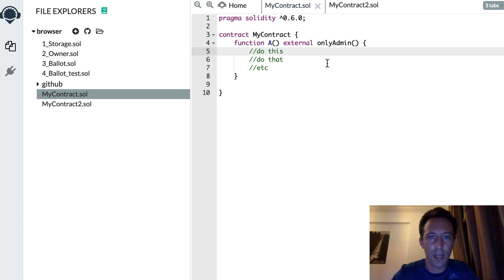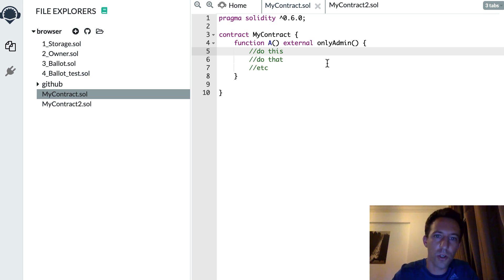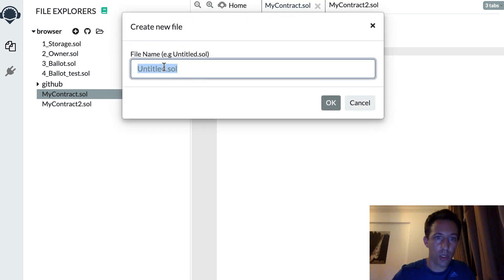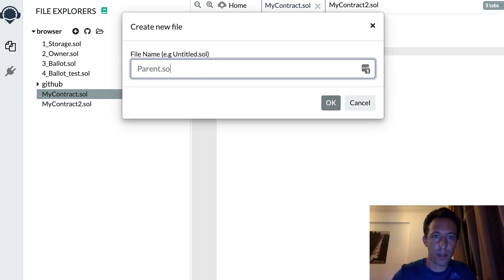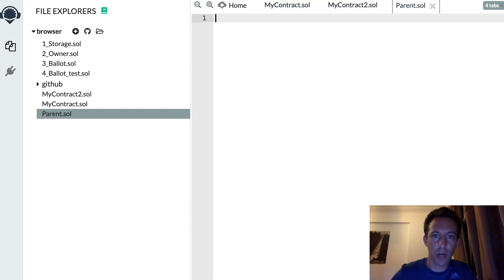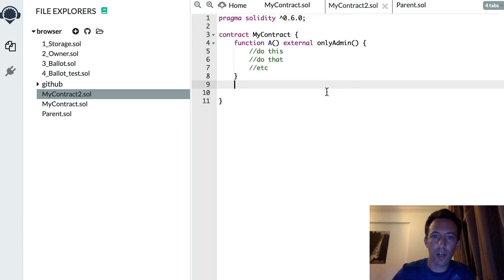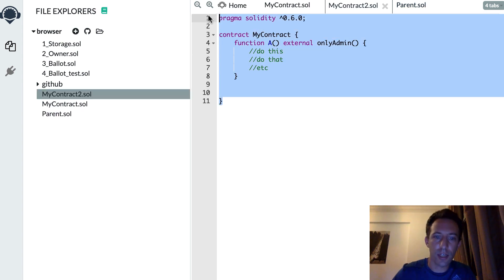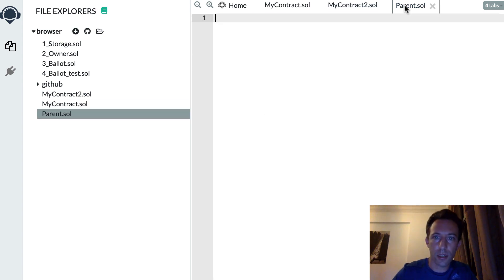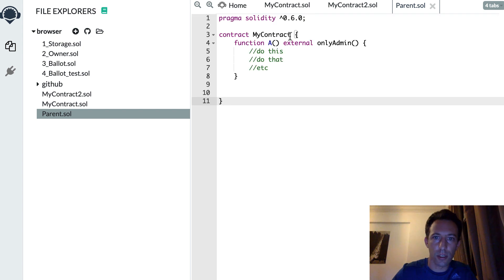So that's the typical use case when you want to use inheritance. So in this case, you're going to create a parent smart contract where you're going to have the common functionality. So let me copy paste this. This is called parent.